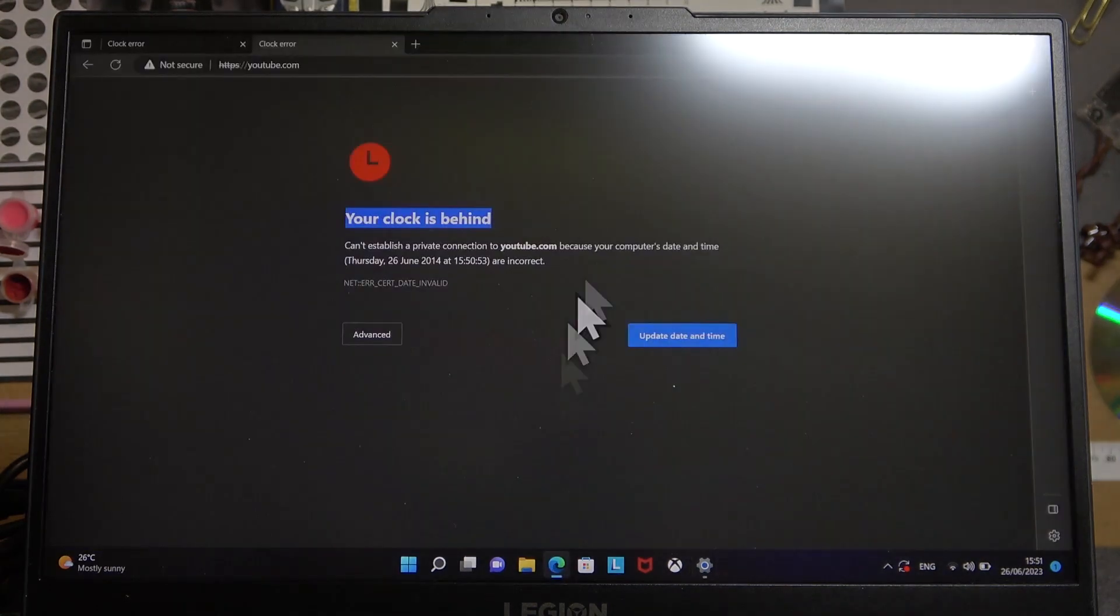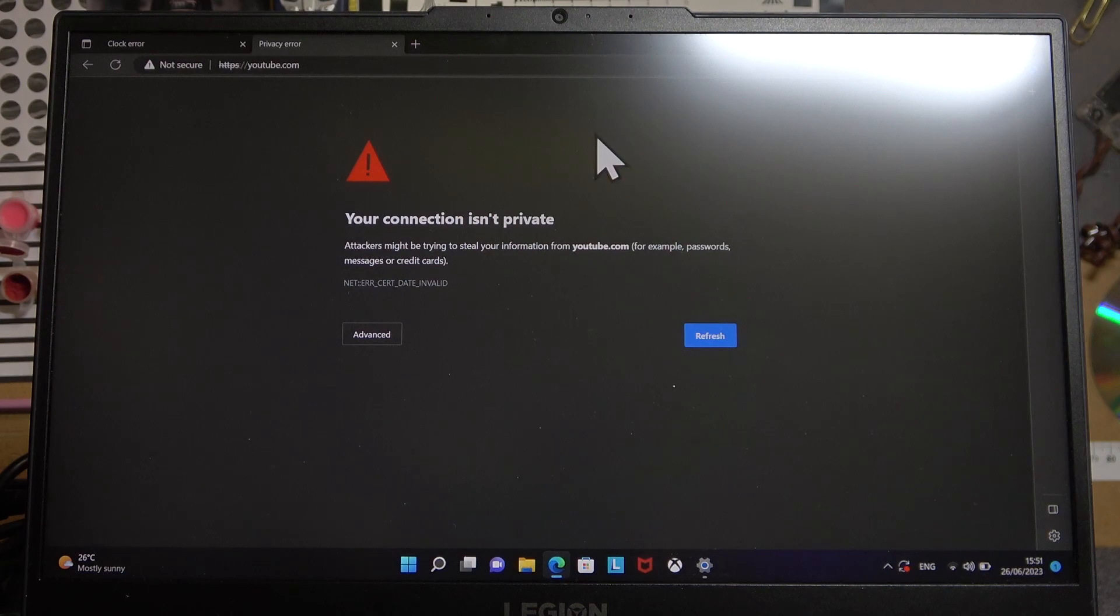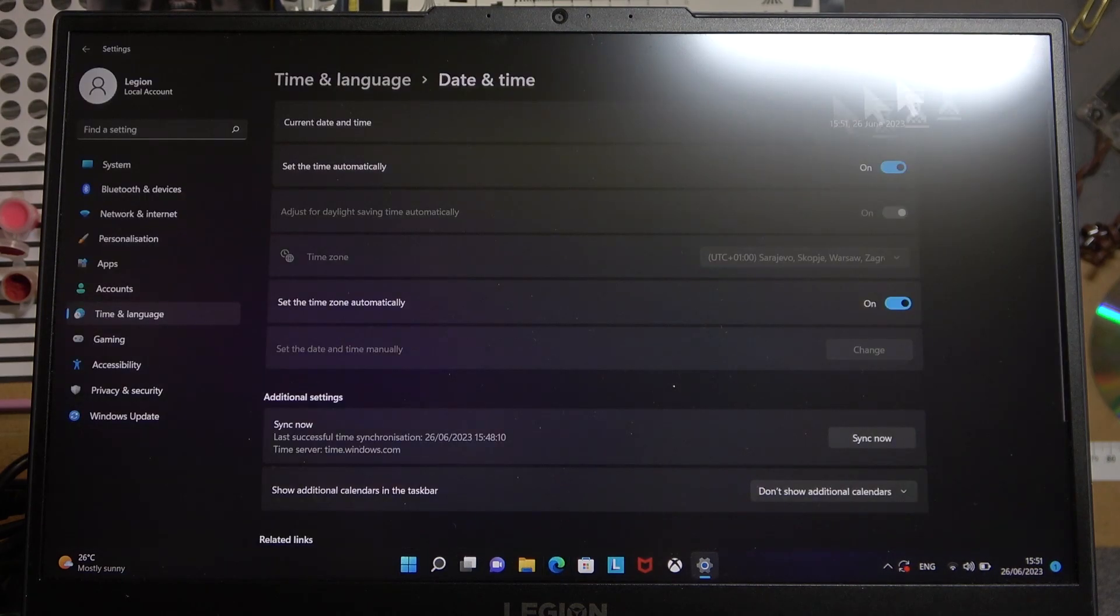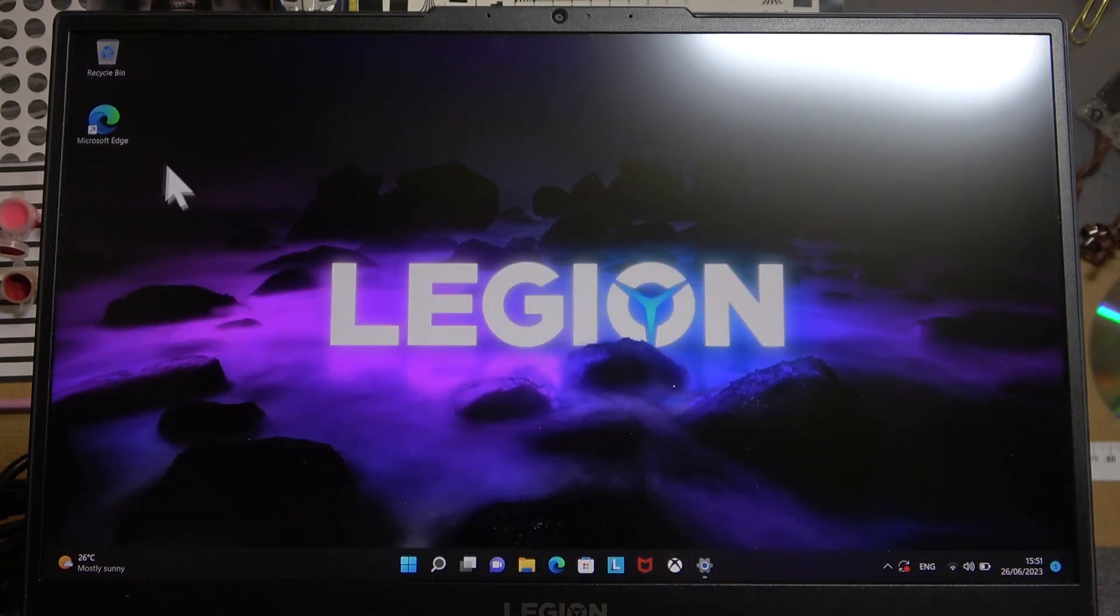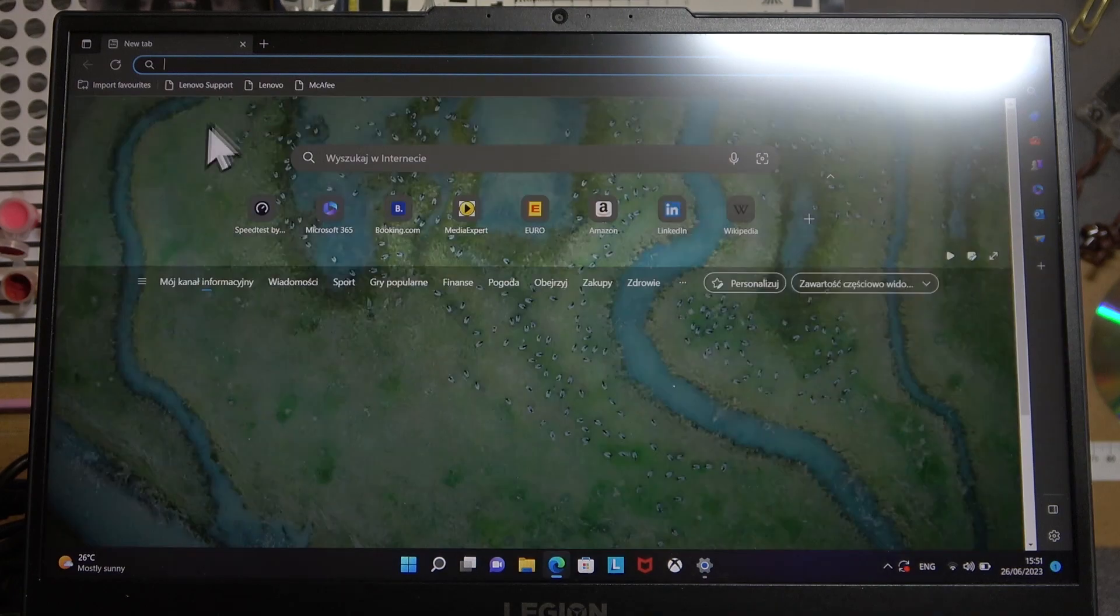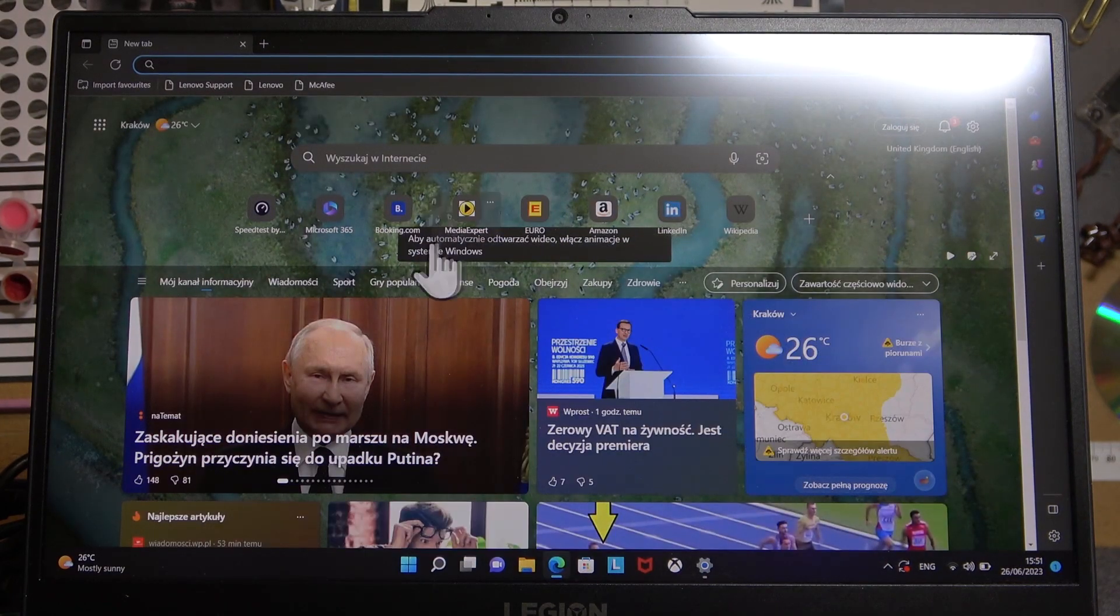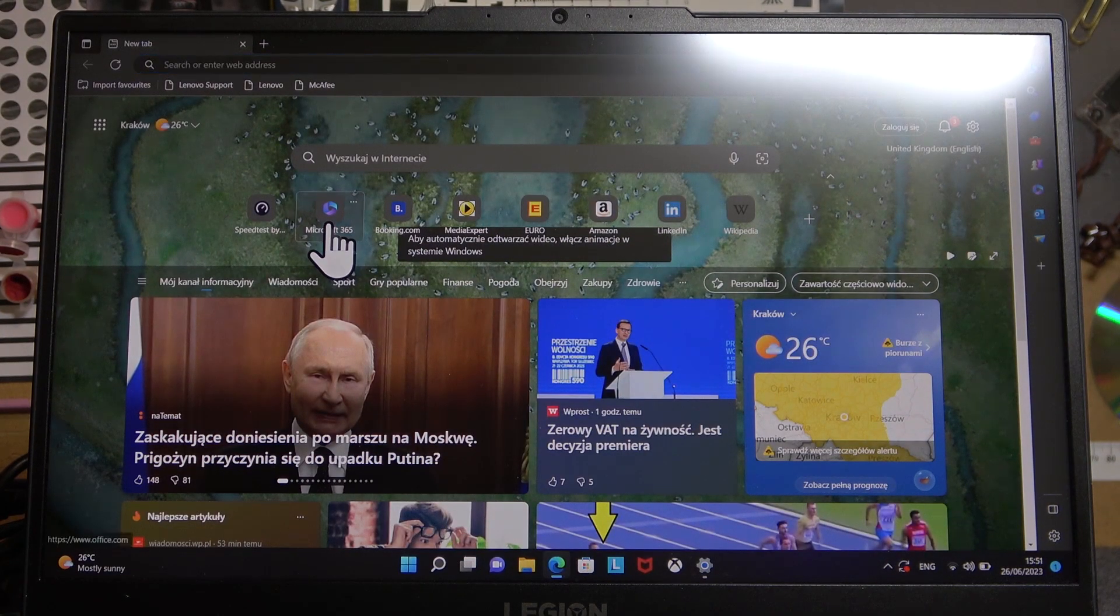You can go back to your browser and try to refresh the page. In case it doesn't work, then simply close the web browser, open it again, and wait a few moments. It should work fine, as you can see now everything works.